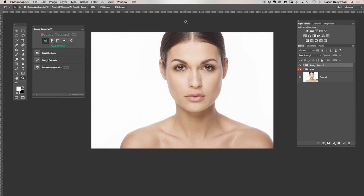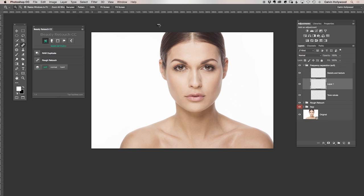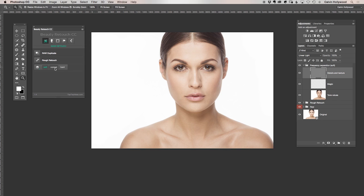Hello again. Now it's time for the frequency separation technique. The technique is inside the panel here. You have three options: soft, normal, and hard. You have to figure out what is best for you. Most of the time I choose the mode normal — that's my default choice.